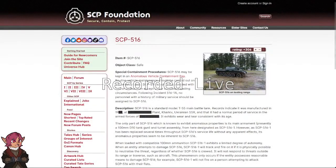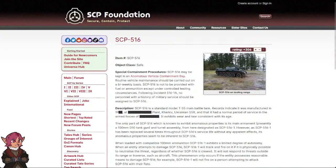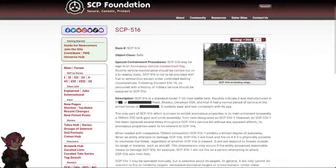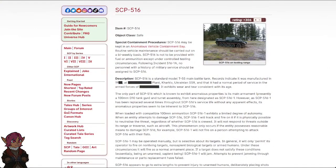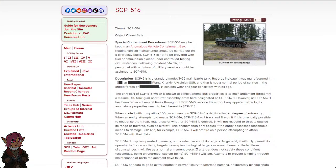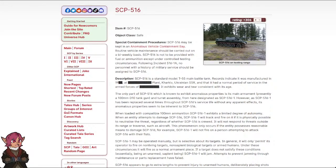Intelligent Tank. Item Number SCP-516. Object Class Safe.